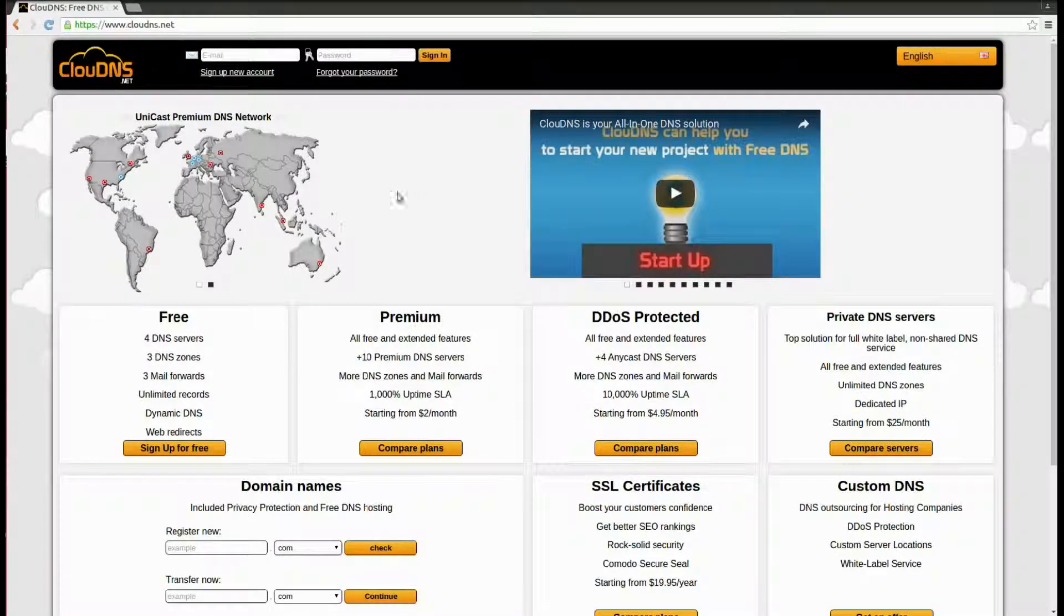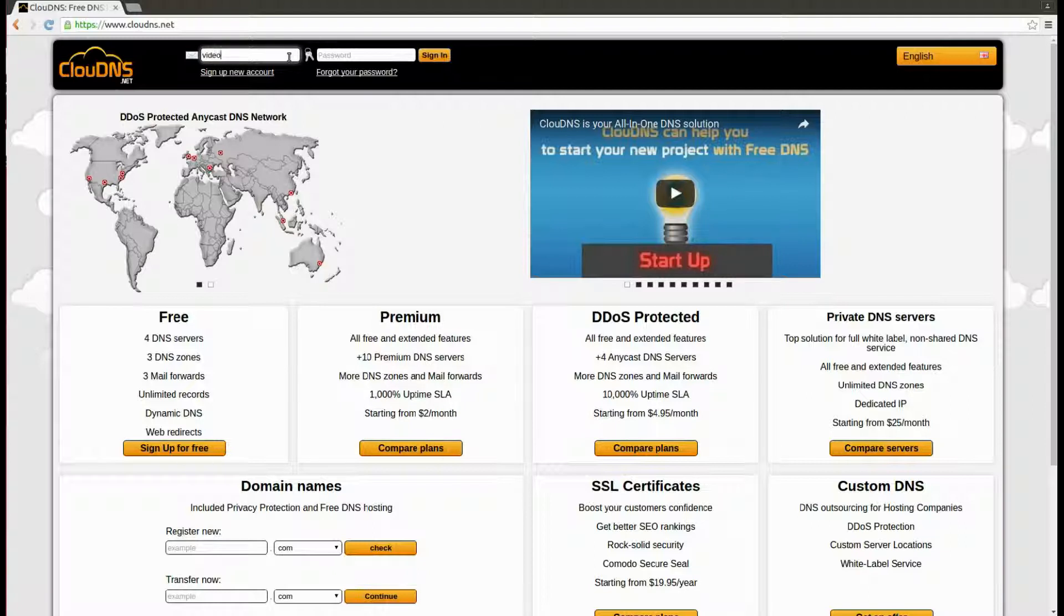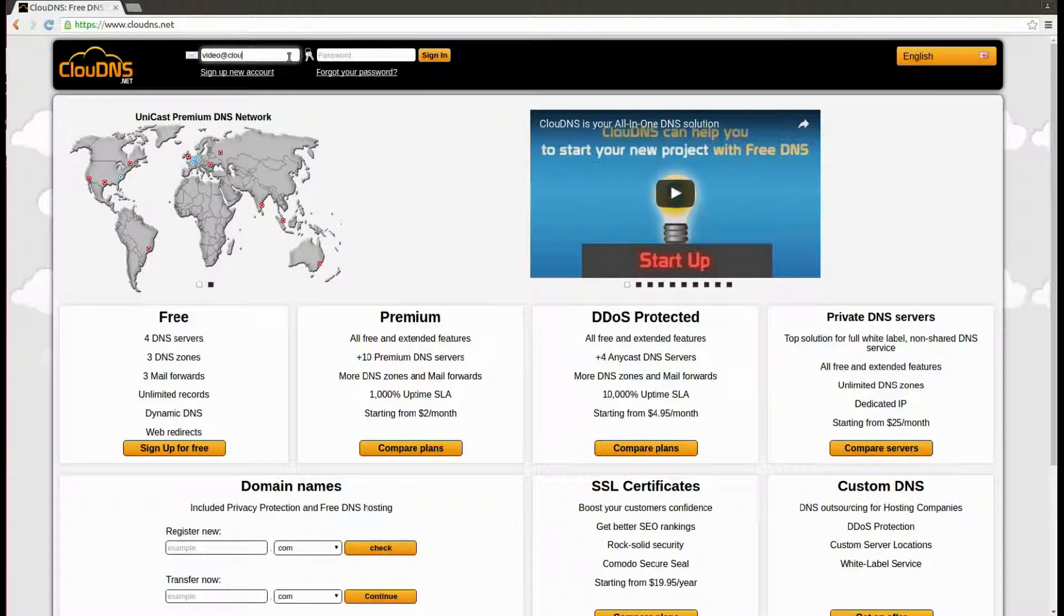Hello! In this video I will show you how to create Quad A record. The Quad A records points your host name to an IPv6 address.